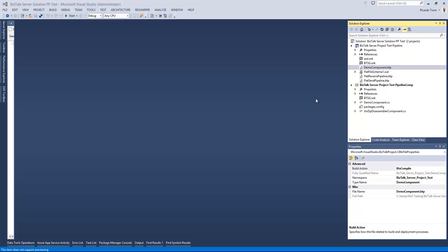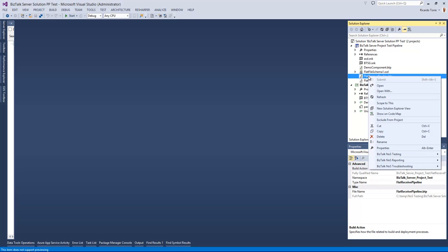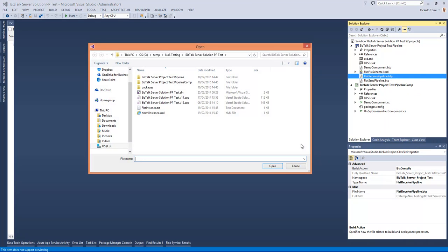In BizTalk NOS Ultimate we included this capability for testing a pipeline. To test a pipeline it's as easy as right-clicking the pipeline, clicking in BizTalk NOS testing and choosing Test Pipeline component.